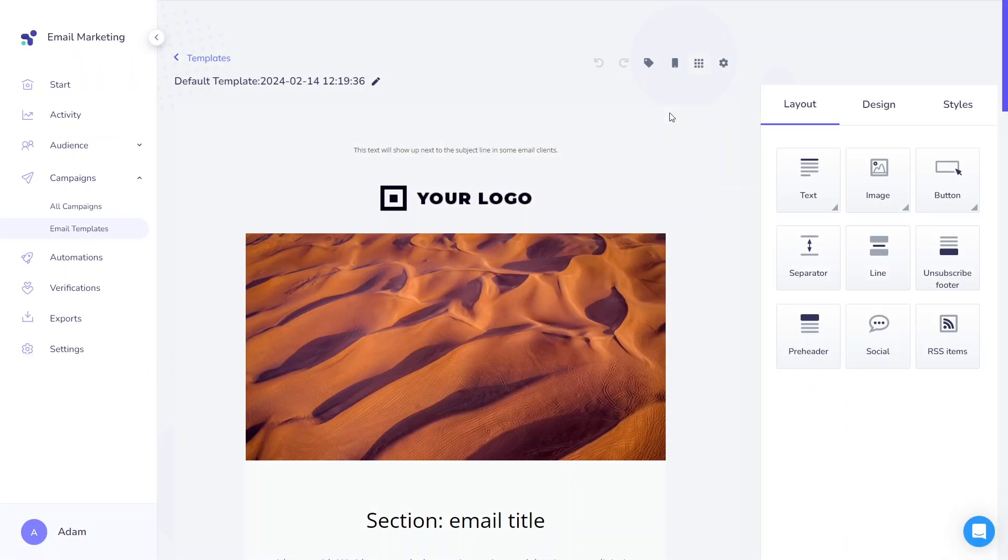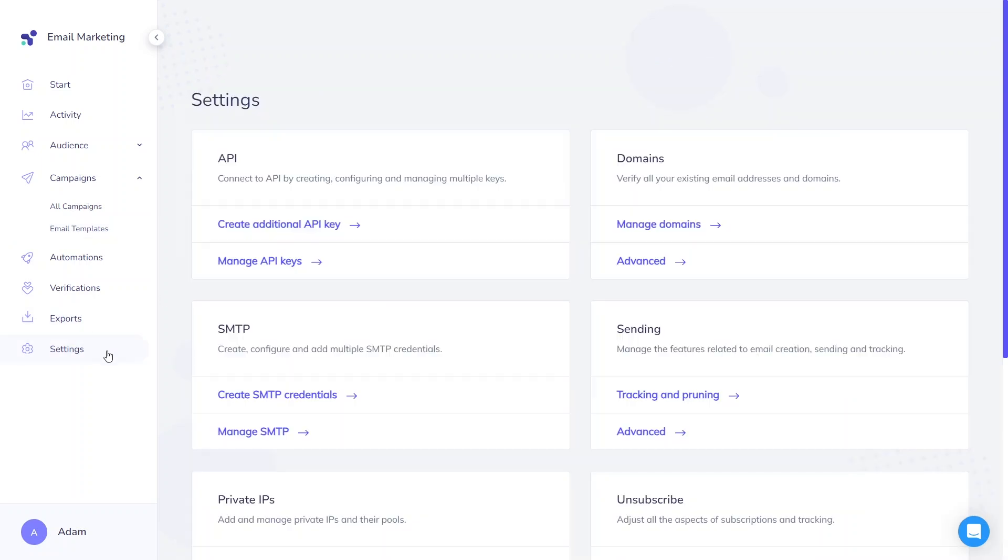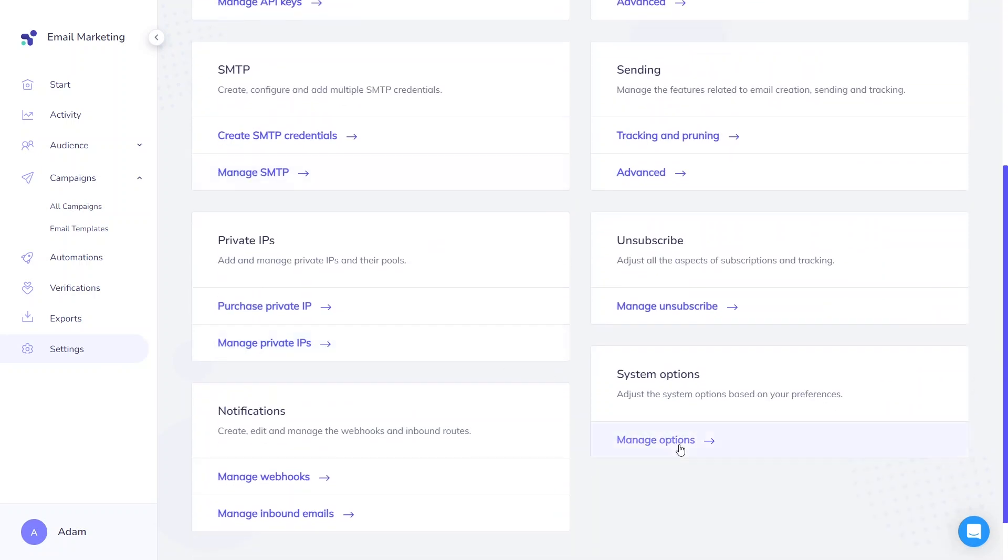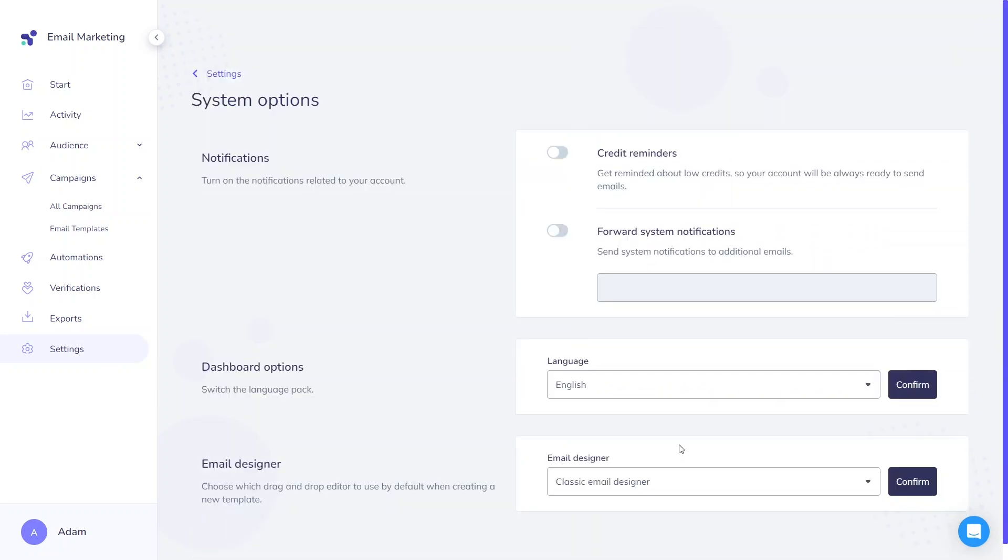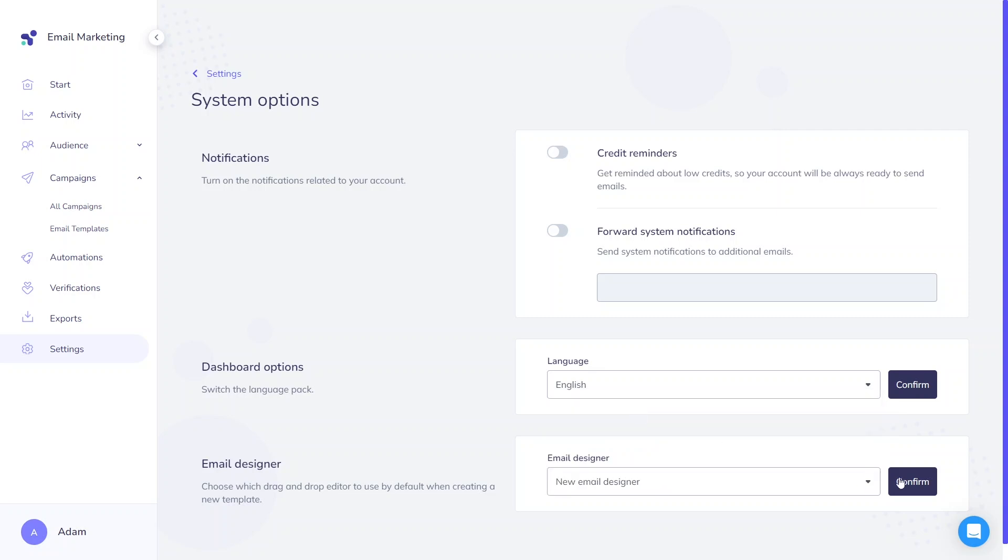If you're a current user still utilizing the old version of the template editor, you'll need to switch to the newer one to leverage AI capabilities. To discover more about our user-friendly email designer, check out this video.